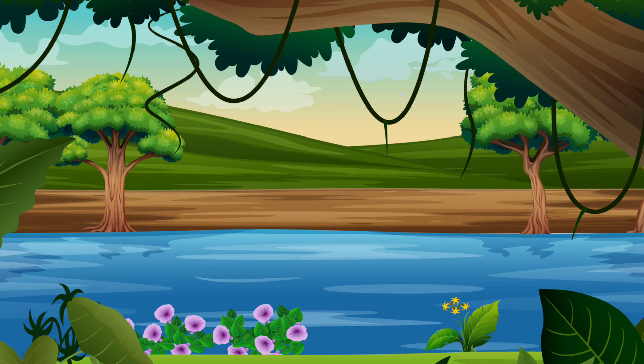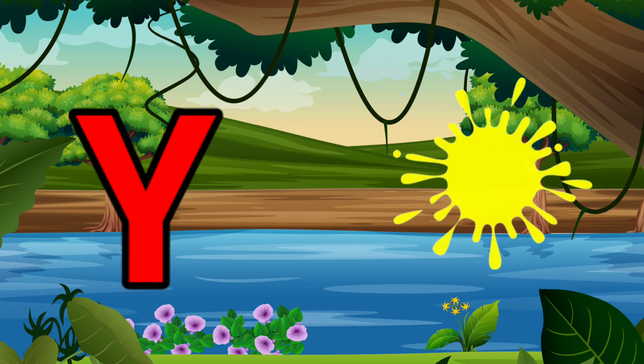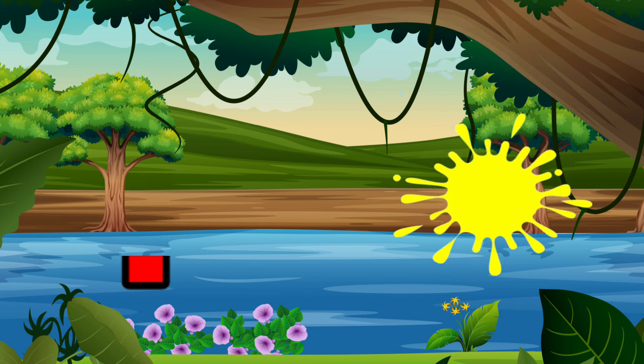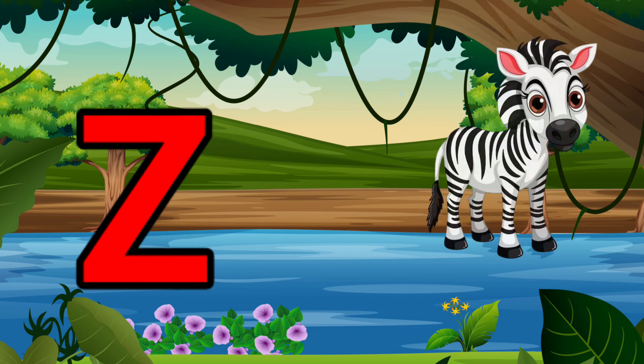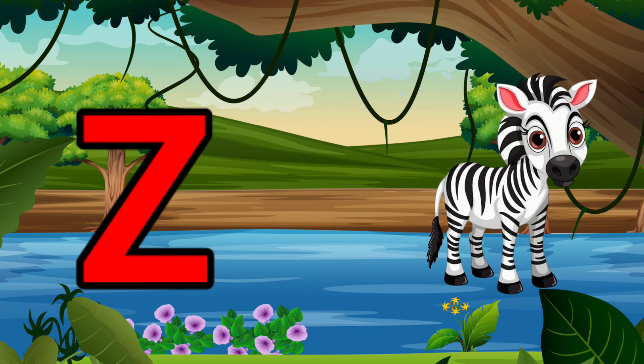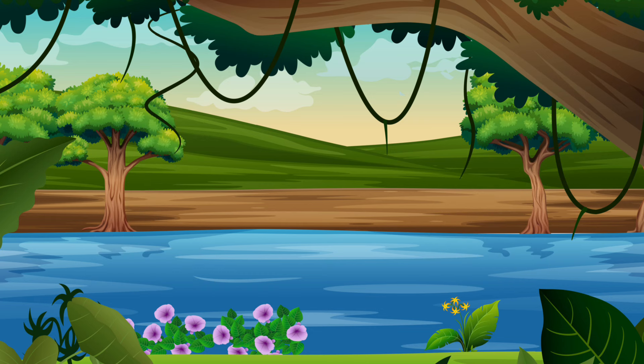Y is for Yellow, Y-Y-Yellow. Z is for Zebra, Z-Z-Zebra.